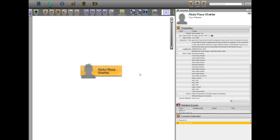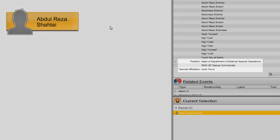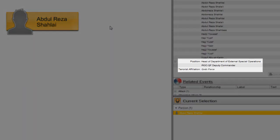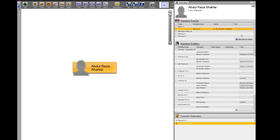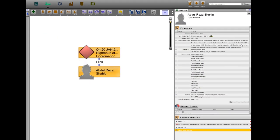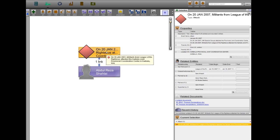The Quds Force officials involved in this plot have directed and planned a campaign of attacks against the United States inside Iraq. Shalai, the coordinator for the assassination plot, is the head of the Department of External Special Operations within the Quds Force.